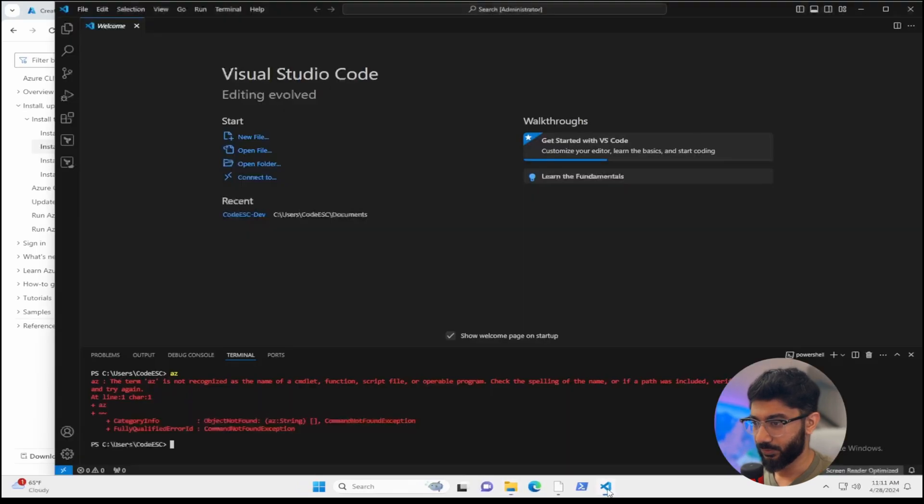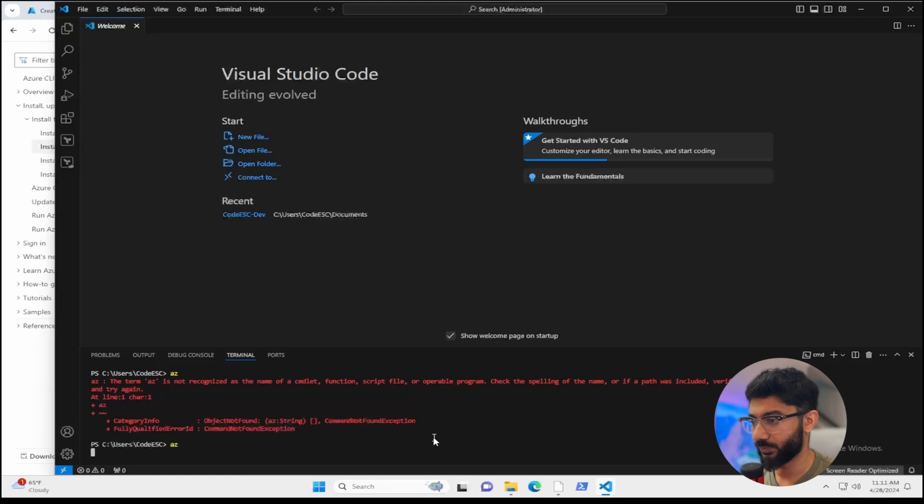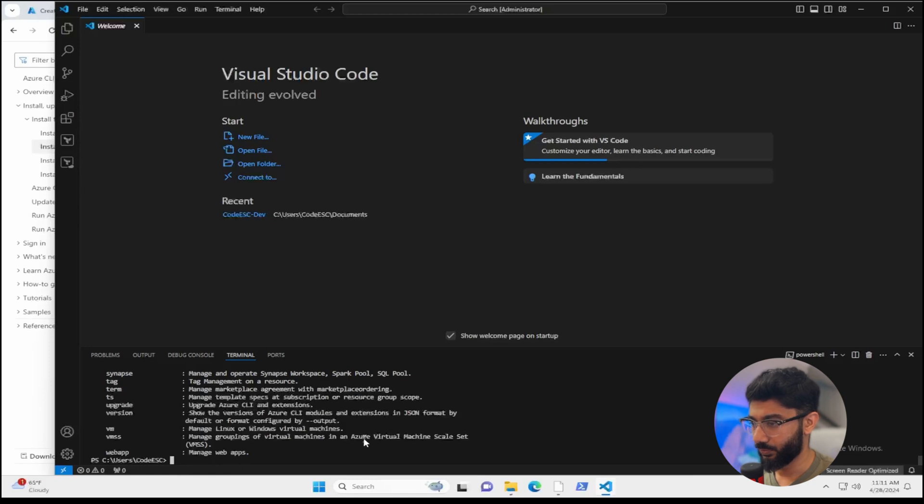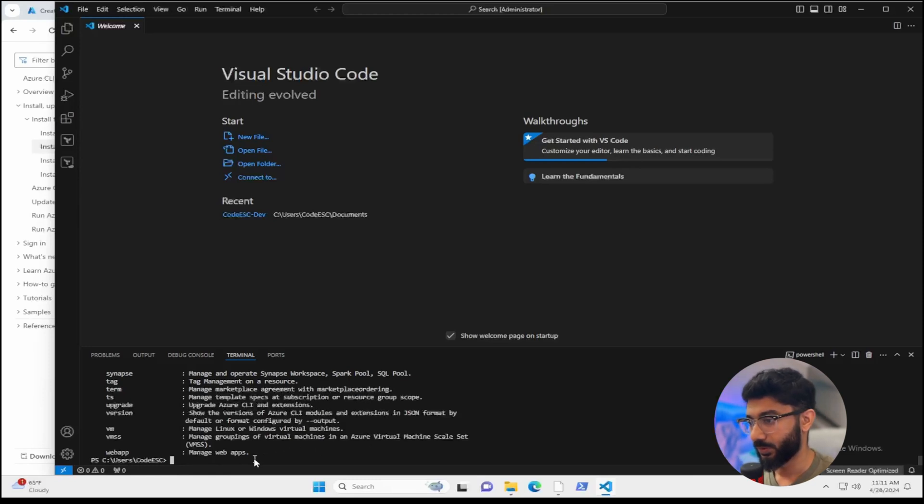And once you do that, go ahead and type in AZ in your terminal again. See if it comes up, you should get the module information there. So you can go through some of the documentation on what you can do with this. You can do a lot. But for now,